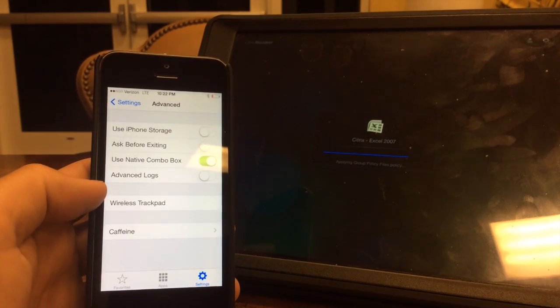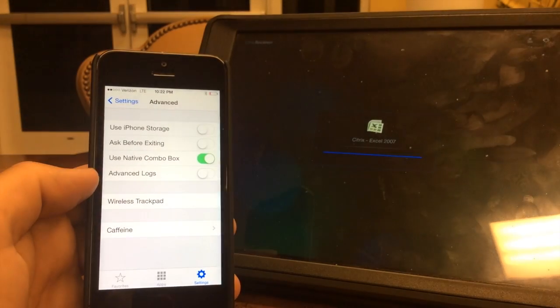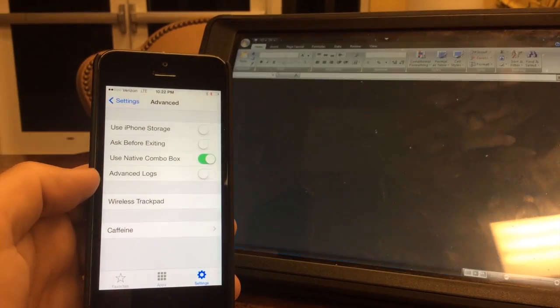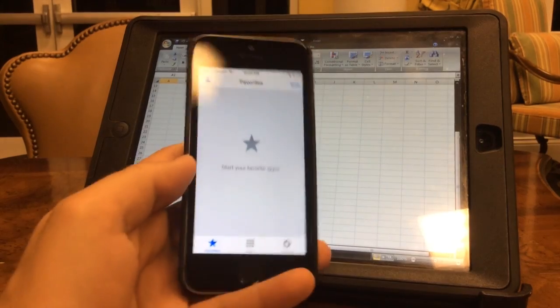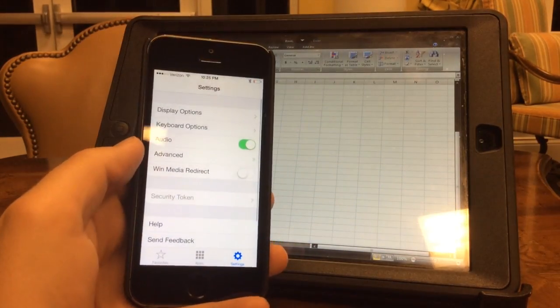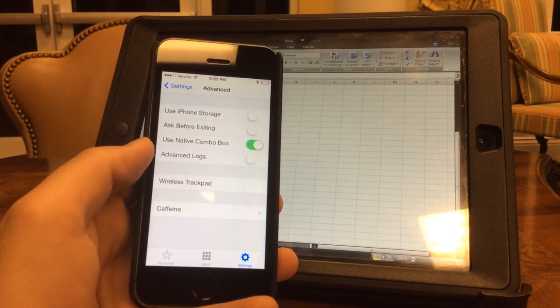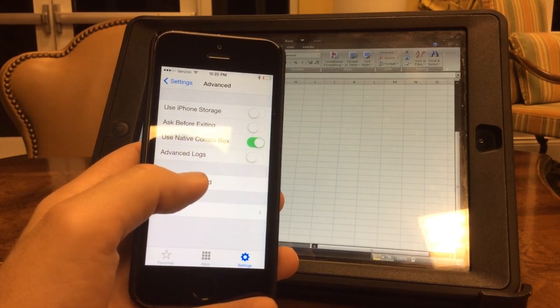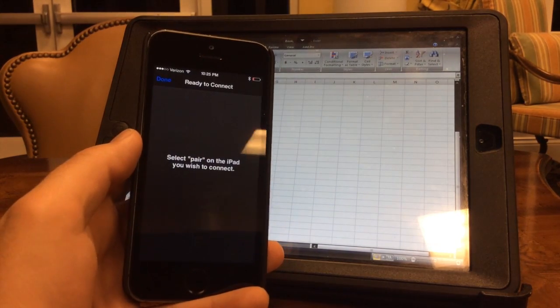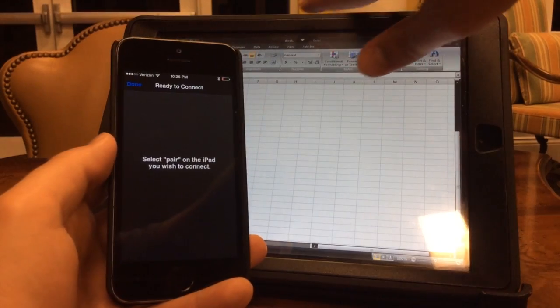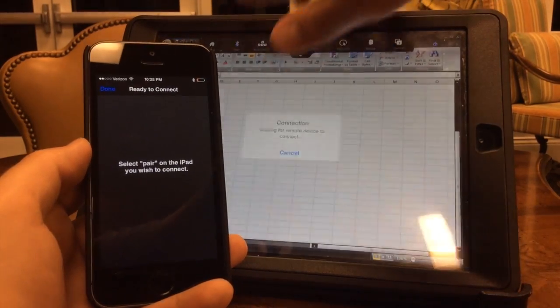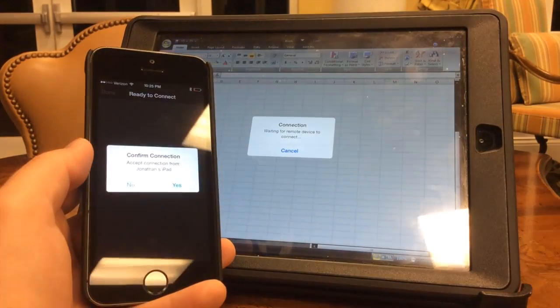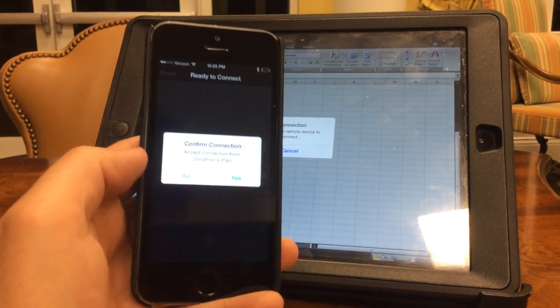Once it loads up, I'm going to select wireless trackpad. Settings, advanced, wireless trackpad. Select pair on the iPad you wish to connect, pair, confirm connection.